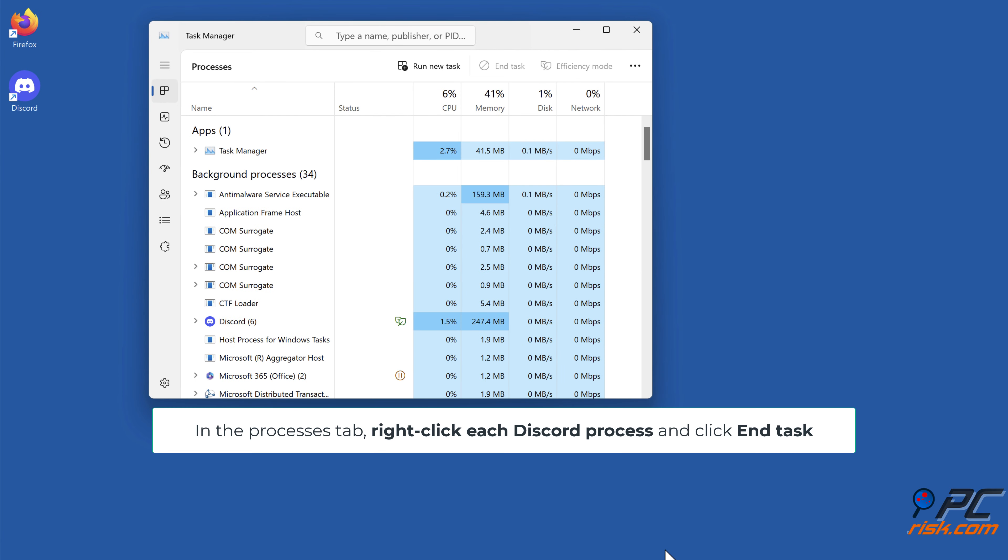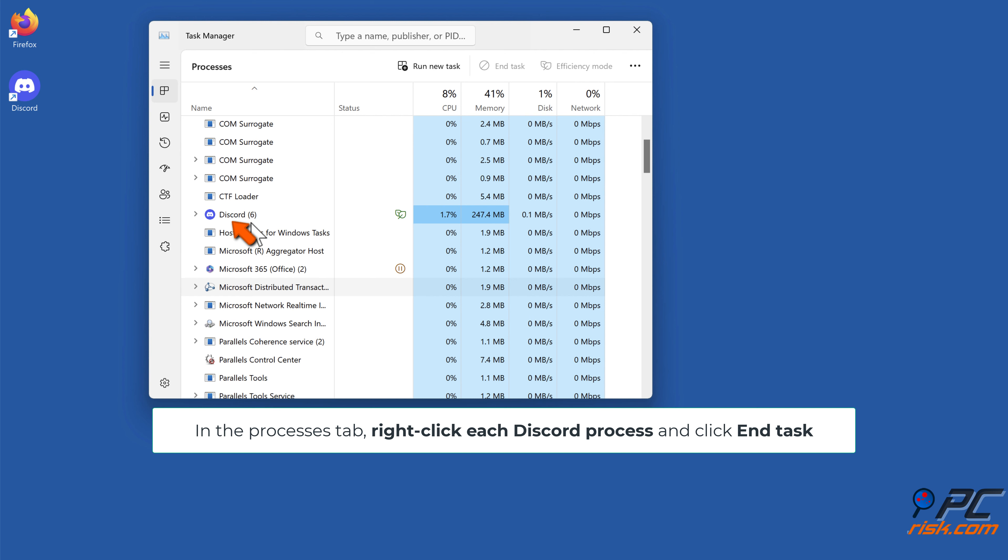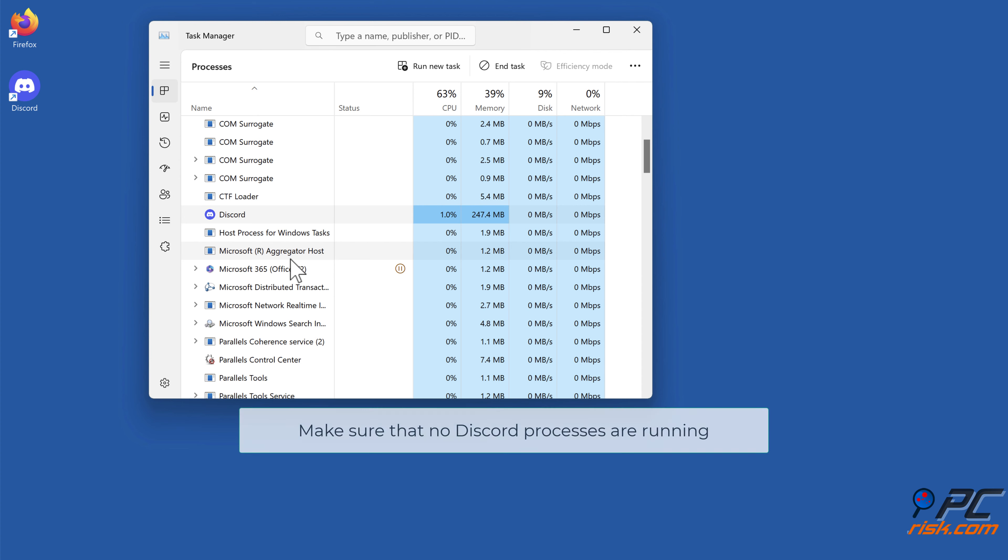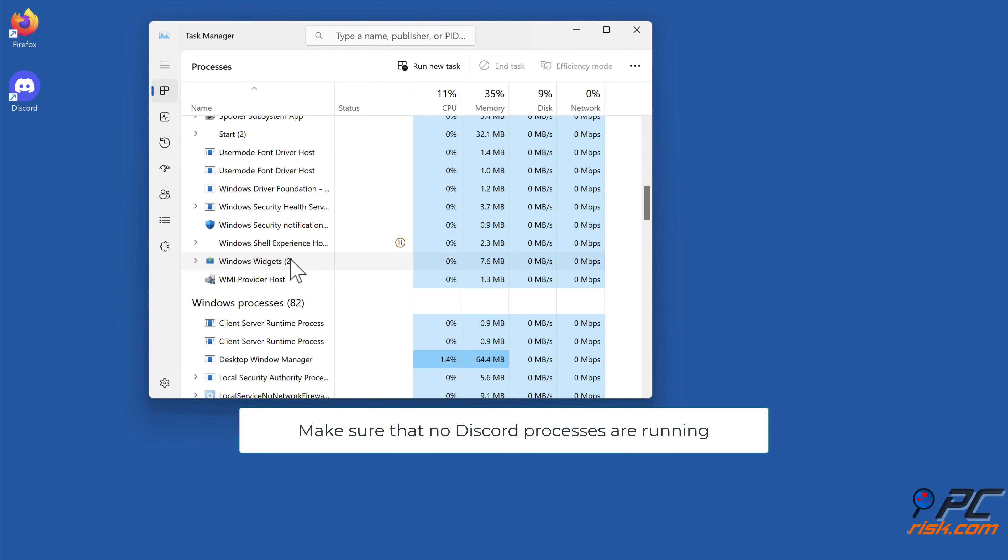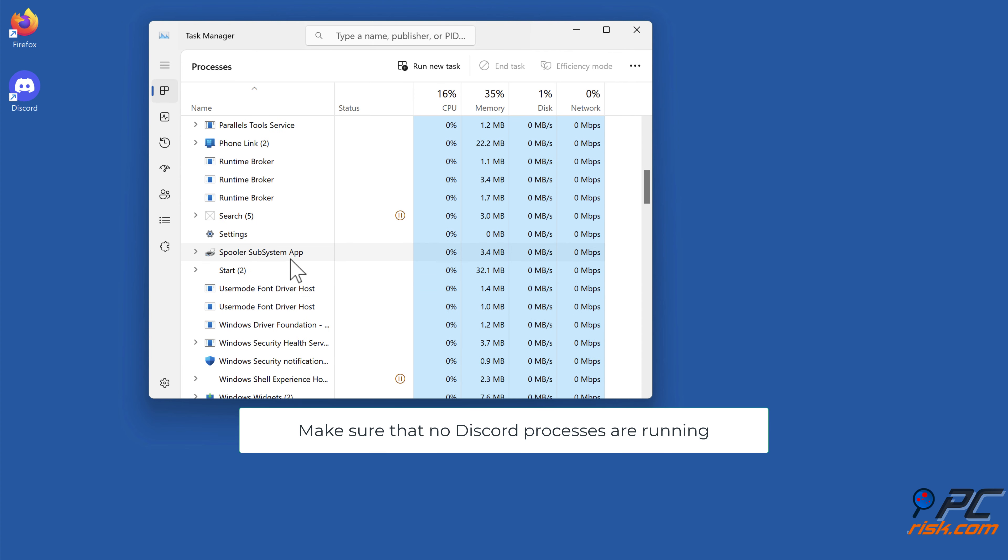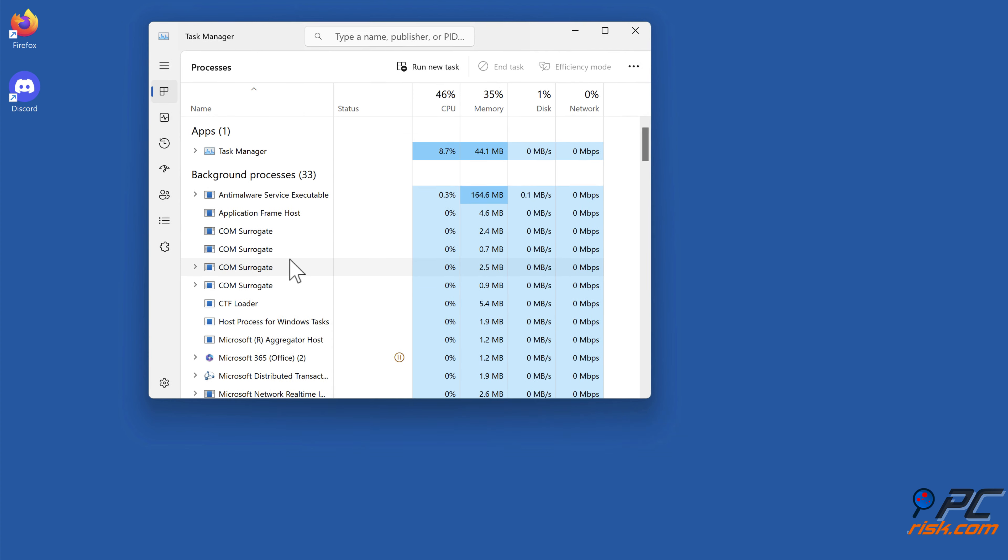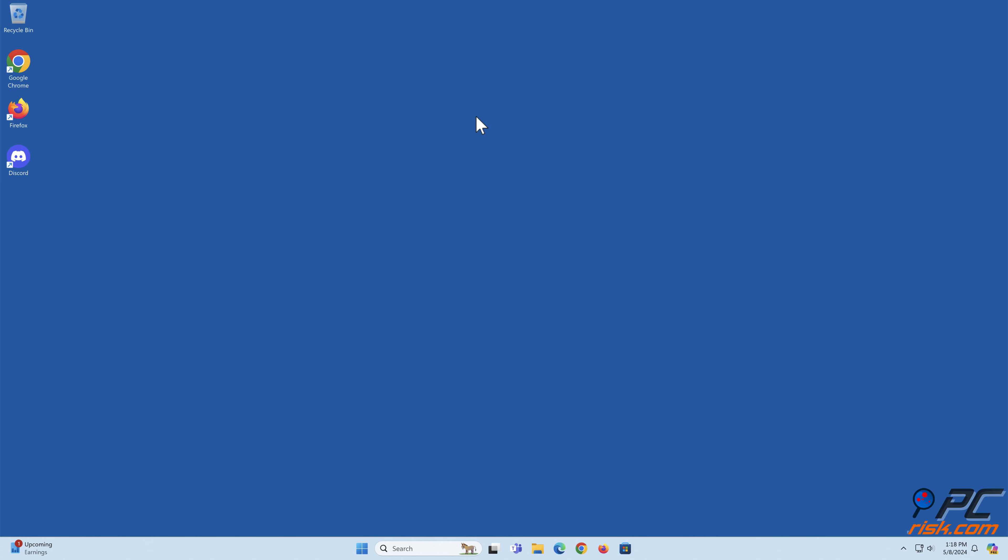In the Processes tab, right-click each Discord process and click End Task. Make sure that no Discord processes are running, then restart Discord.